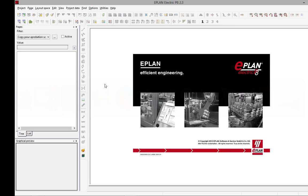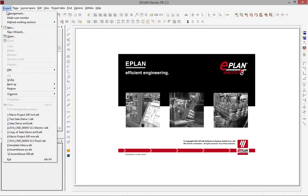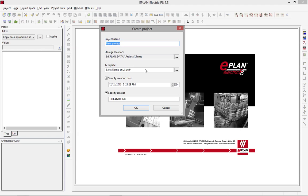When you start with ePlan, you basically start by creating a new project. The new project specifies the name of the project — new project number one — specifies where you want to locate it, and you choose a template.